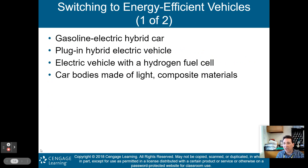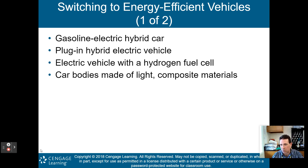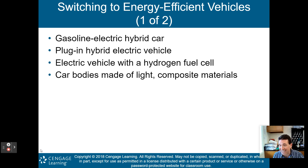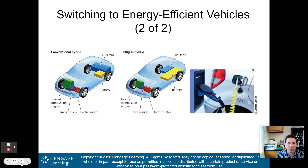How can we switch to energy-efficient vehicles? We're beginning to see that — there are a lot of Teslas driving around these days. We have several types: gasoline-electric hybrid cars, plug-in hybrid electric vehicles, electric vehicles with a hydrogen fuel cell, and car bodies made of light composite materials that don't need a lot of energy to propel. A lot of our cars now are very heavy, so making them lighter means needing less energy.